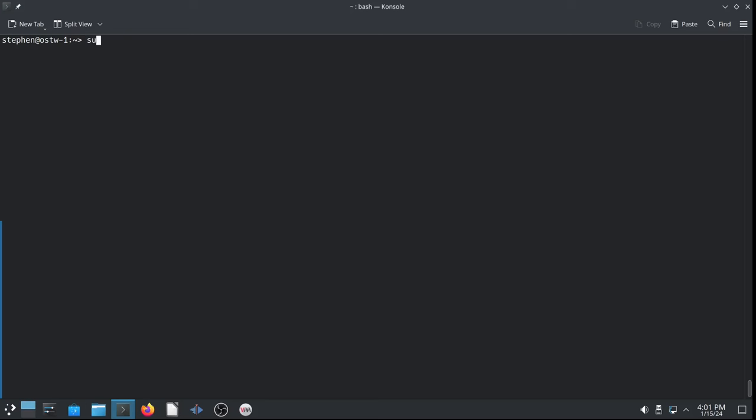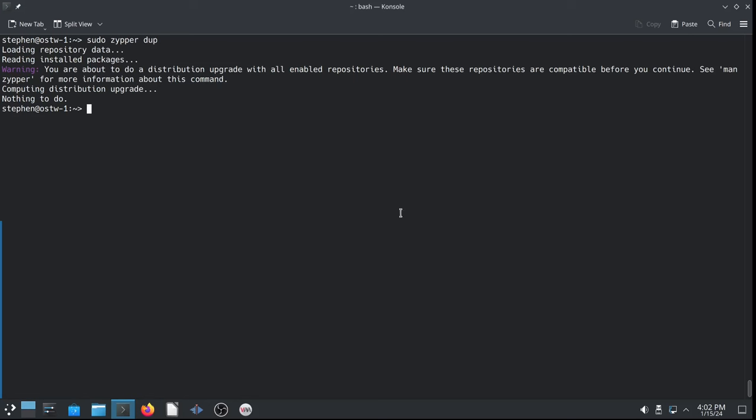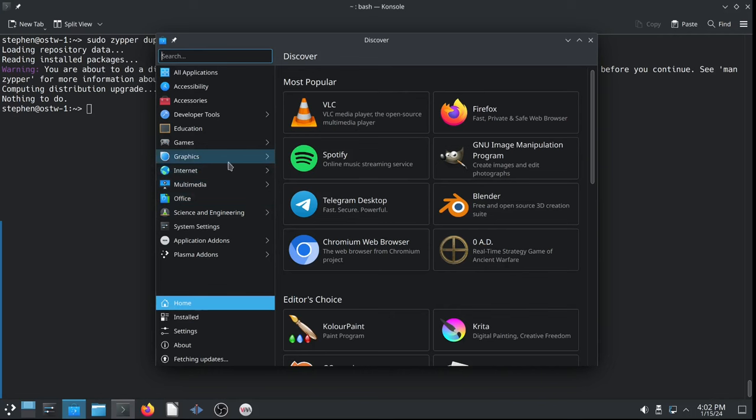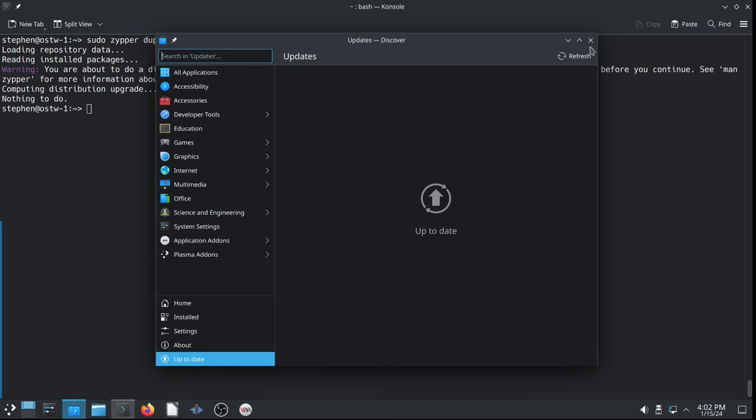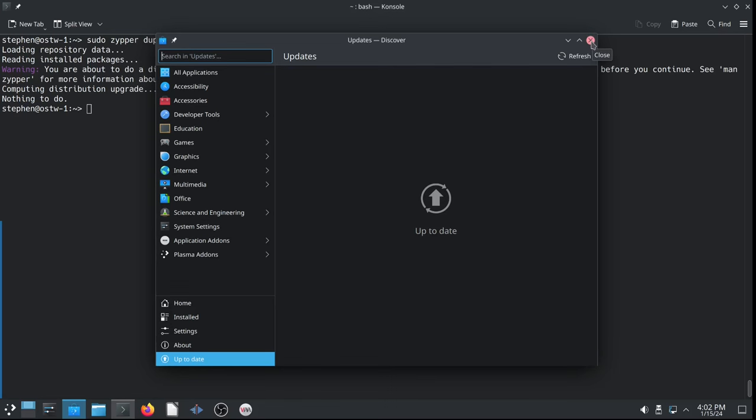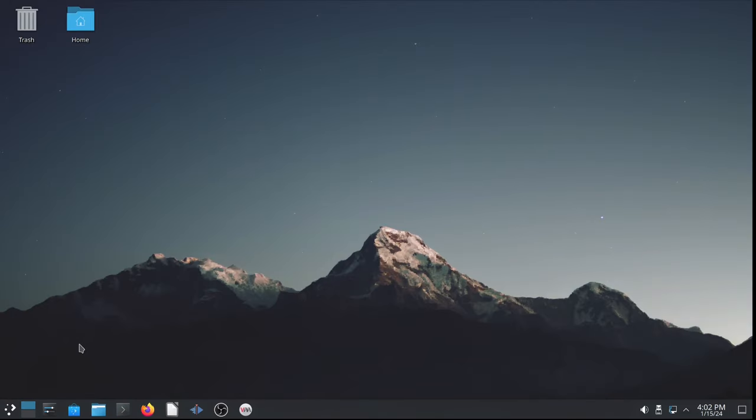All right, let's clear the console. And let's sudo zypper dup to see if there are any updates. Again, I wouldn't use Discover for updating. I would use the command line for updating with sudo zypper dup for best results. And we'll just keep Discover for Flatpaks. That would be my recommendation. I have the best experience just doing it that way. You can update using Discover. But some people have reported issues long term with Discover and OpenSUSE Tumbleweed updates. So, they recommend the official recommendation of sudo zypper dup. And that's what I'll stick with.